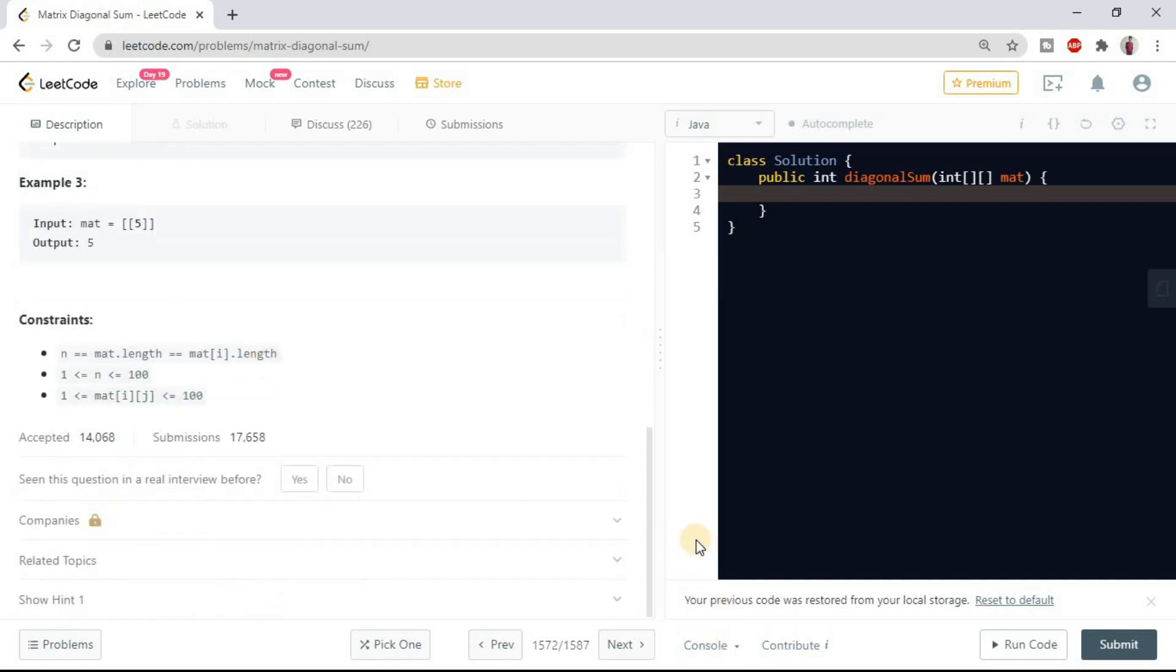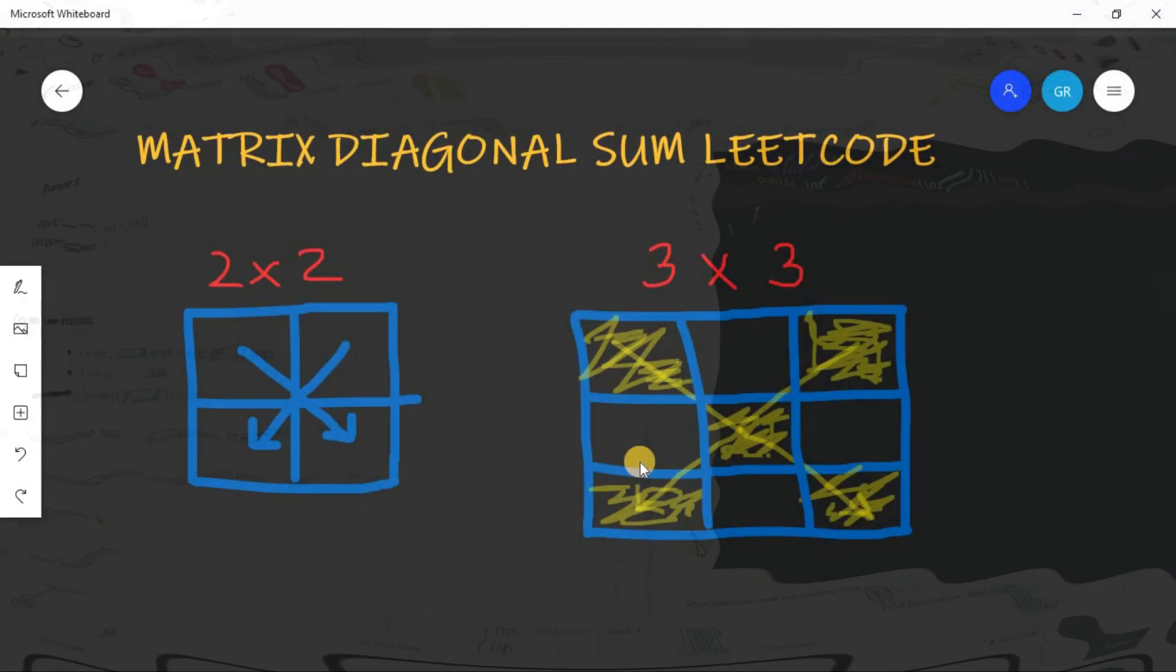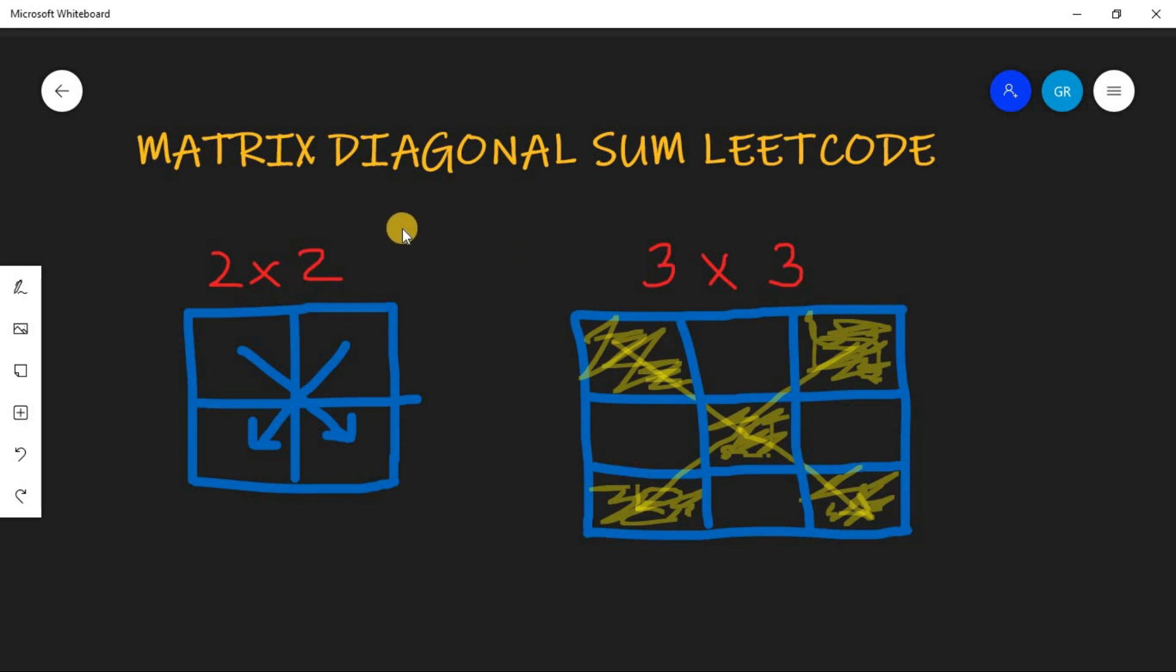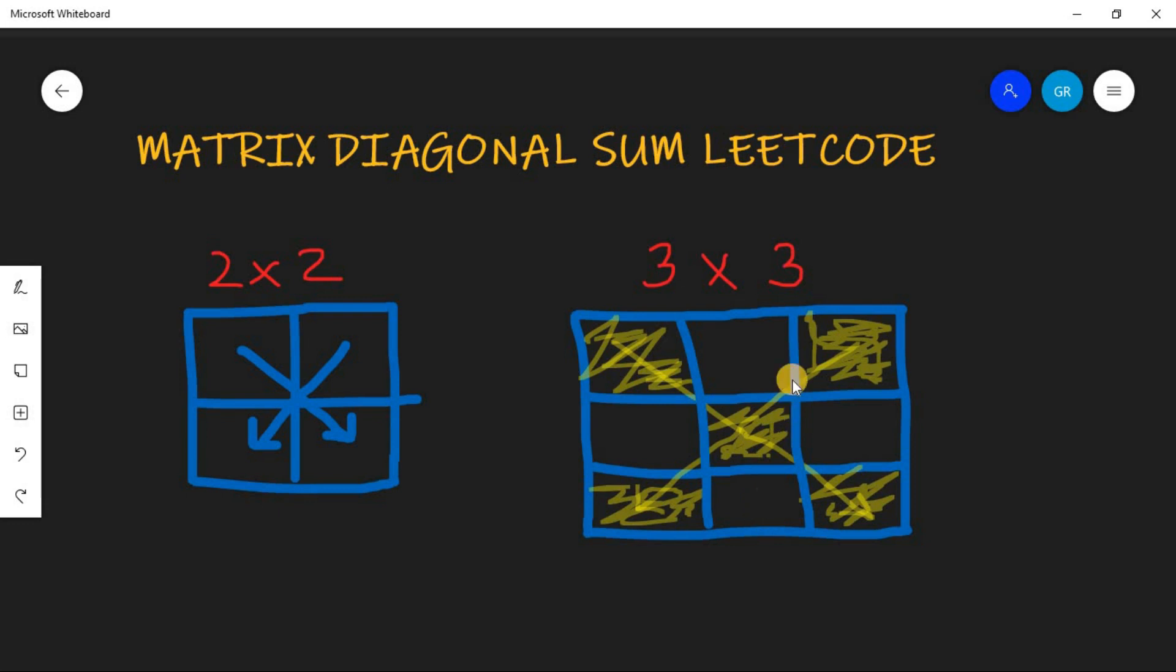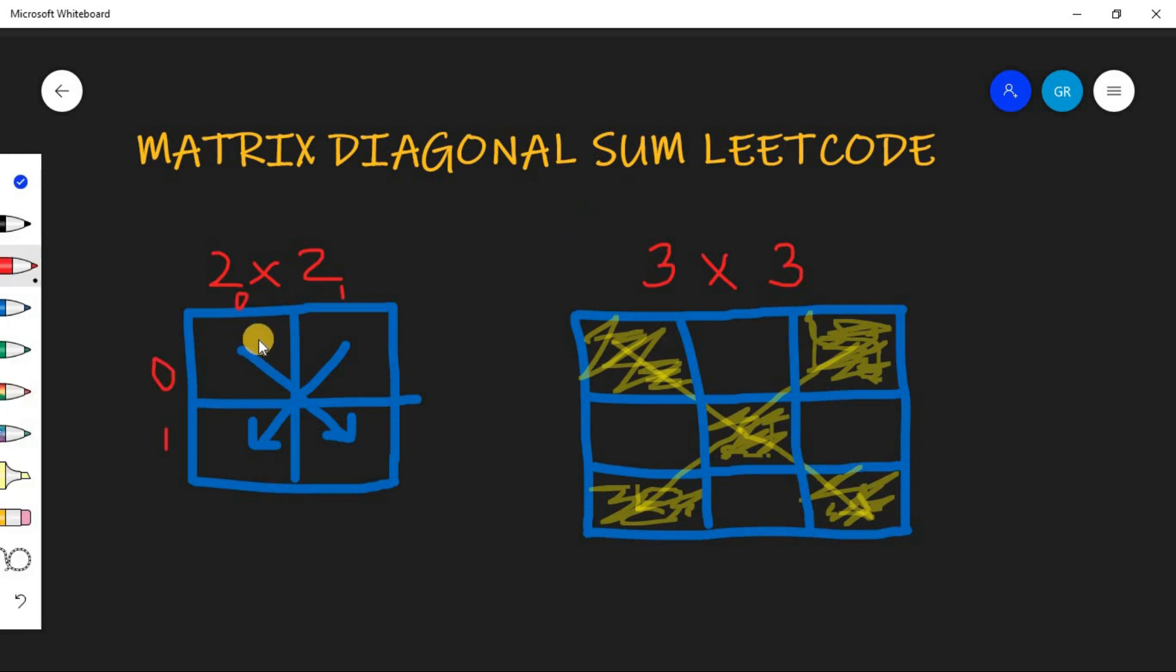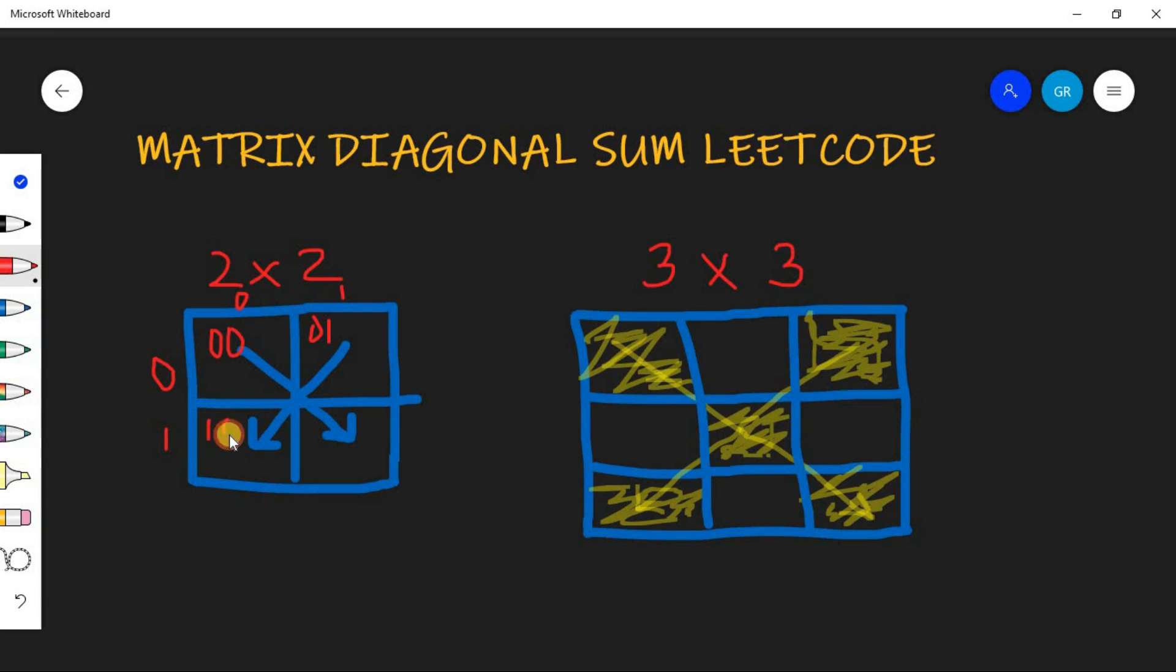Let's go to the blackboard. So here you can see we have two examples, one is of 2 cross 2 and other is of 3 cross 3. And once again it is not given in the problem that it can be a square matrix, it can be of any m cross n. So what will be this element? It will be 0,0. This element will be 0,1.